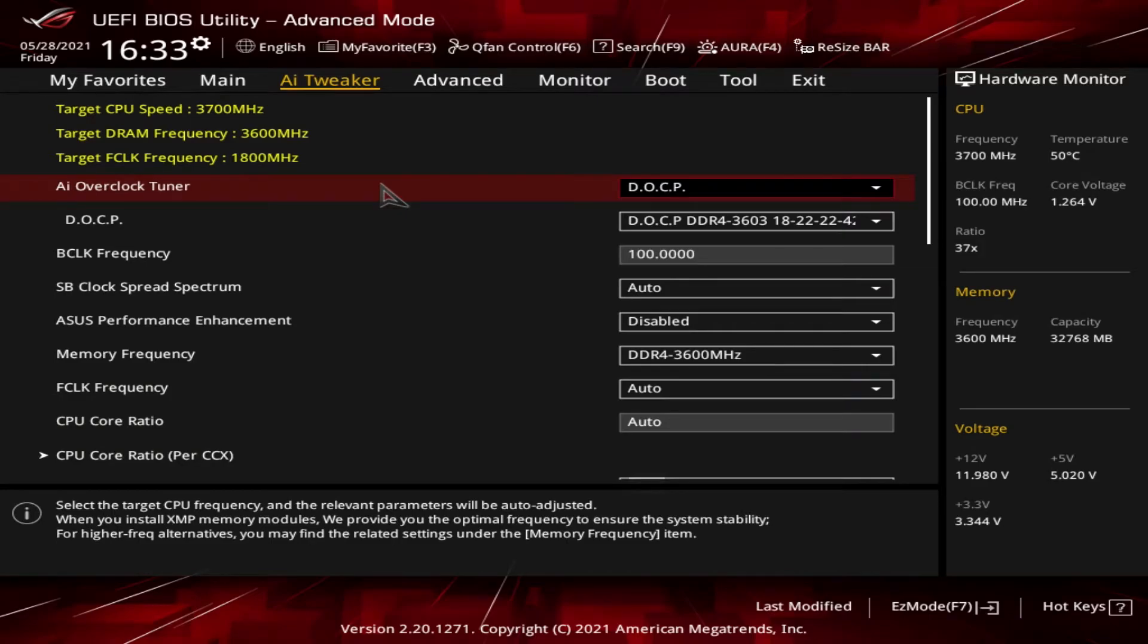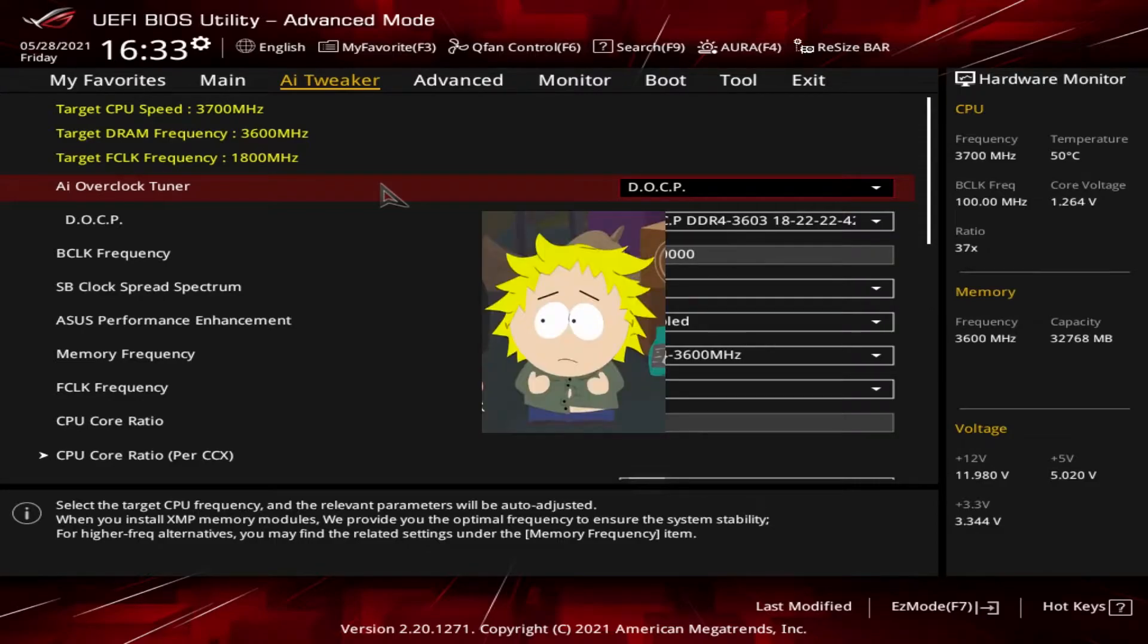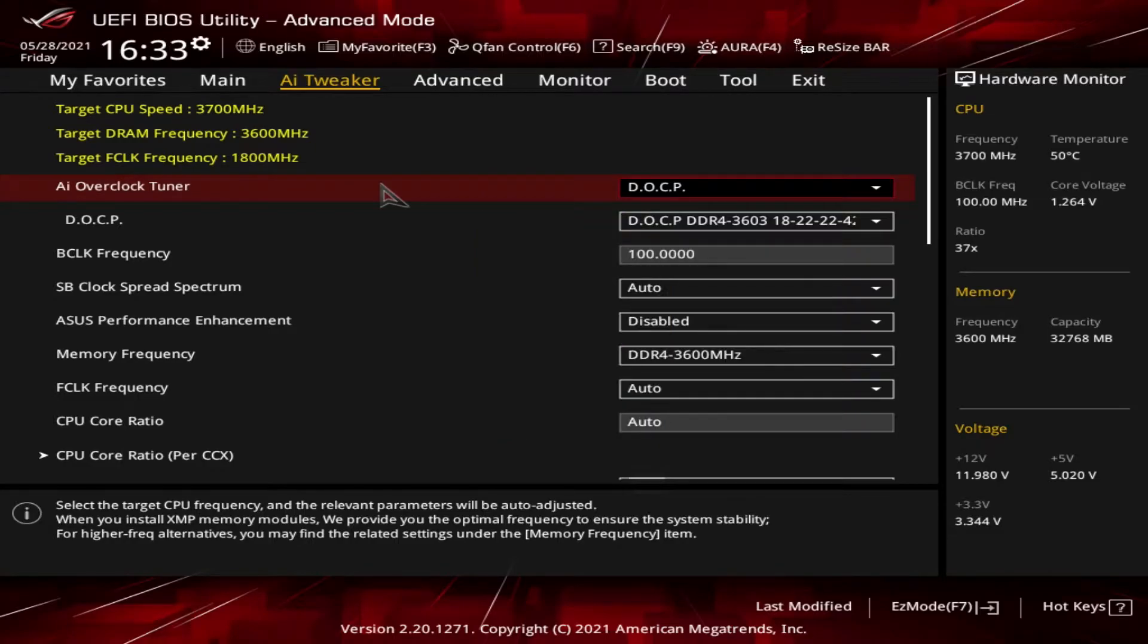Hey there, John here. Welcome back to PC Bytes. In today's episode of looking at BIOS, we're going to run through the AI Tweaker section. Am I the only one that thinks of Tweak from South Park when I say AI Tweaker? In any event, we have a lot to cover, so let's get to it.